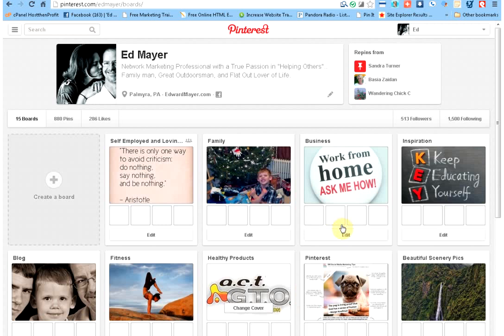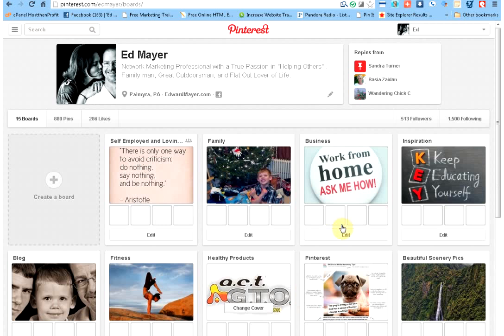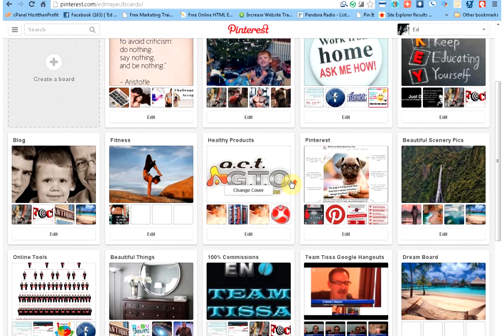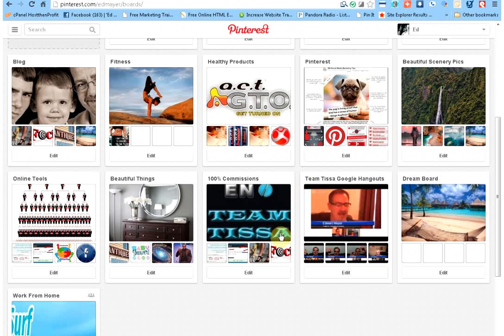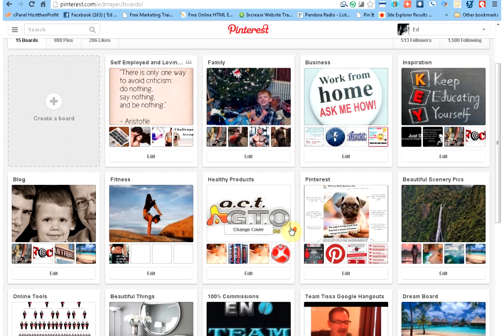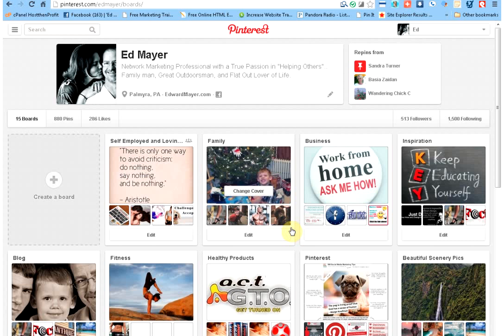There might be a little delay here since I'm recording the screen. But here's some of the boards that I have set up: family, business, inspiration, I have a dream board. Our team, we do a bunch of Google Hangouts, so when we do them I like to put them in here. Fitness, all kind of stuff. Just put in here what you're passionate about, what you like. It's yours, you can put whatever you want, it doesn't matter. So once you have that done and you get your boards created...